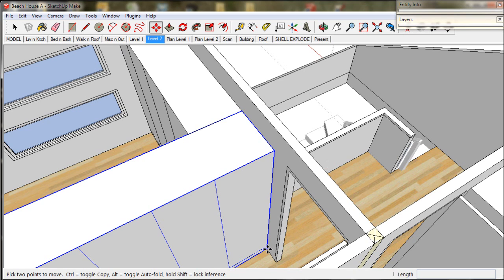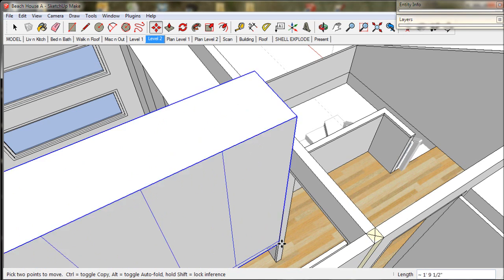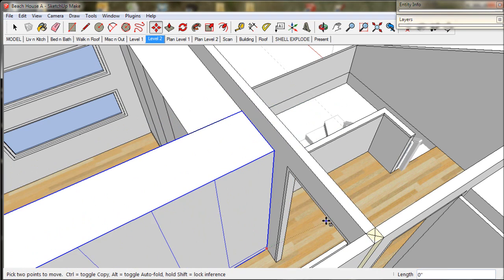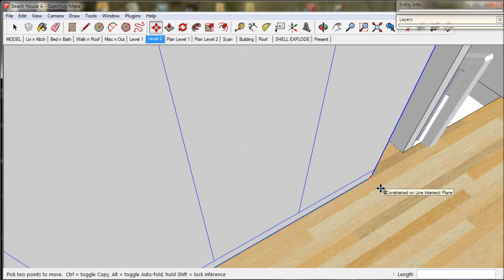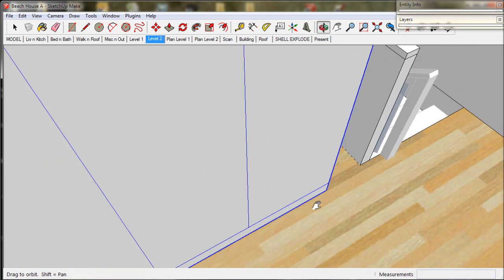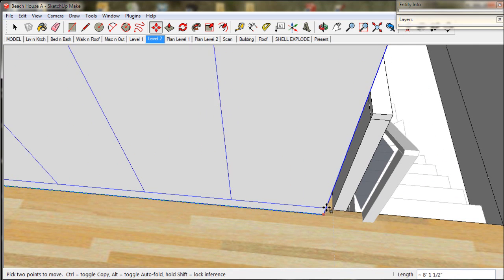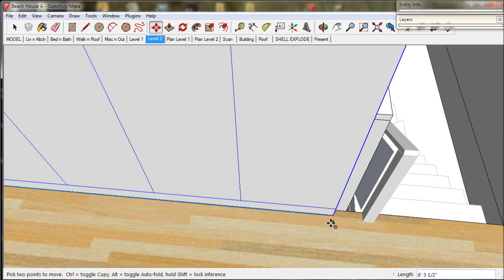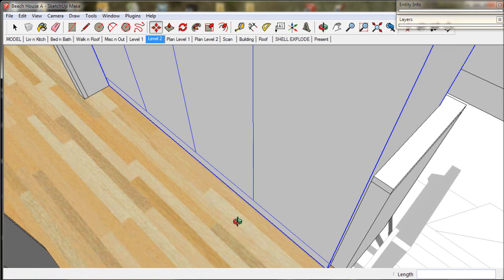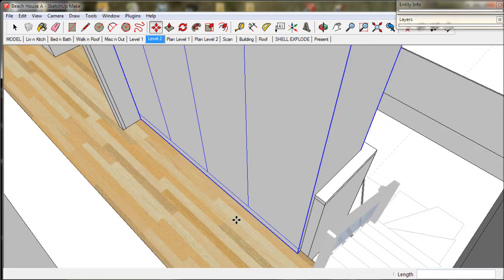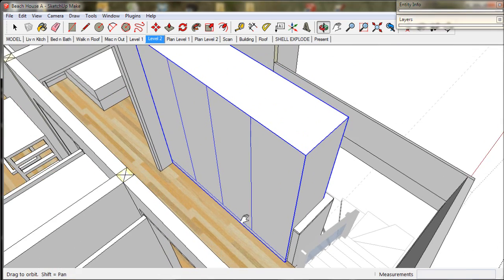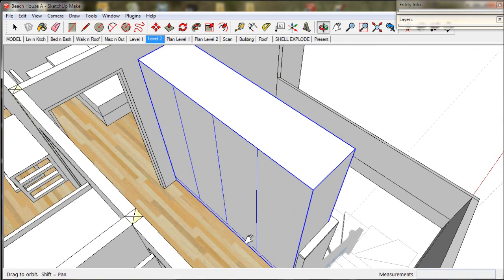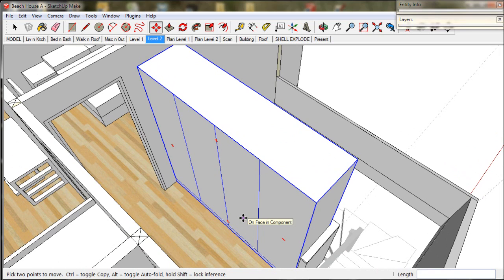Now we move it into place. We'll lock the green direction and zoom in and reference onto the guideline. So the cupboard is looking way too big. We need to scale it down. With the cupboard selected, we take the scale tool.